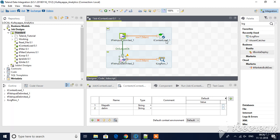tContextLoad will get those values and it will make available to the jobs. Let's see, we will run this.